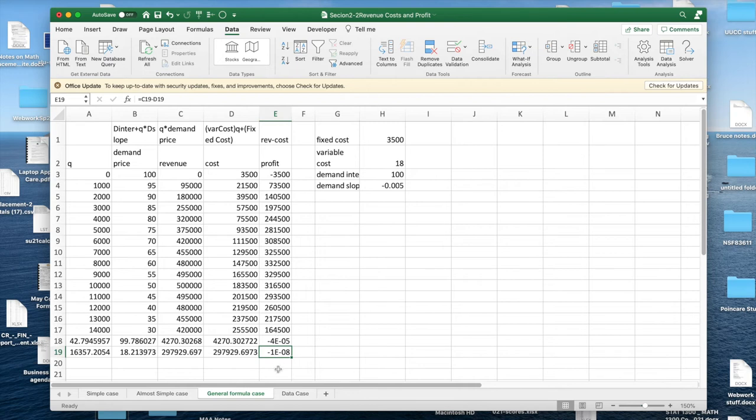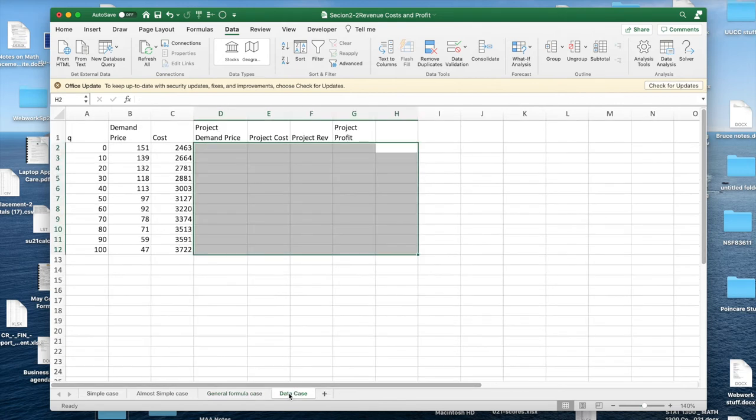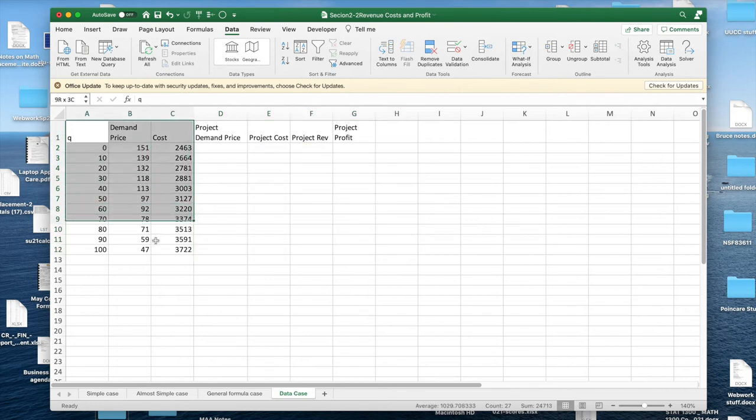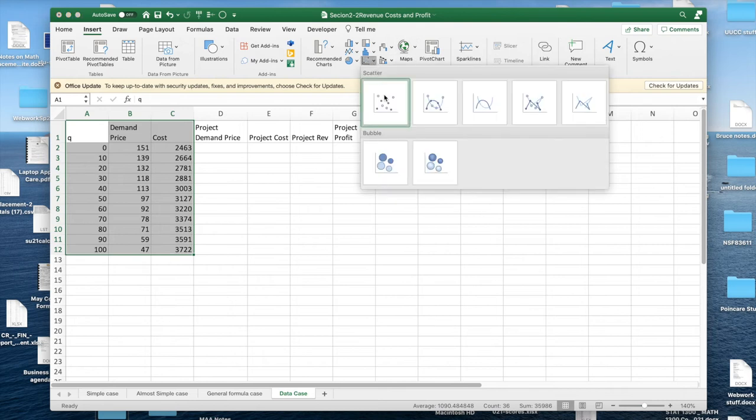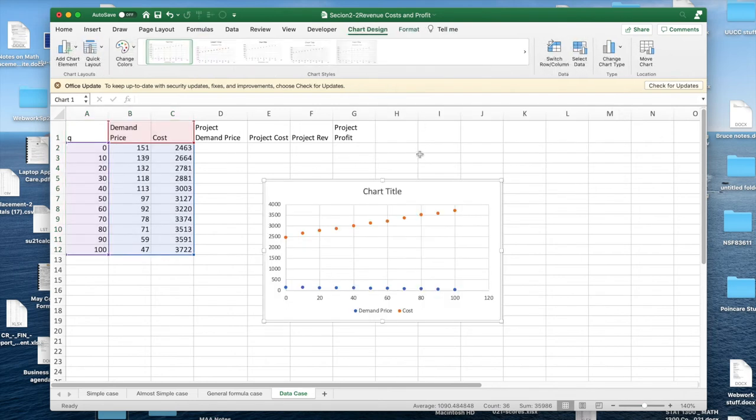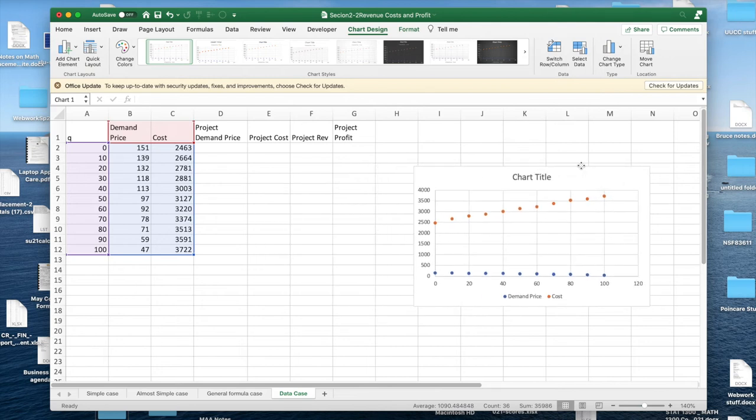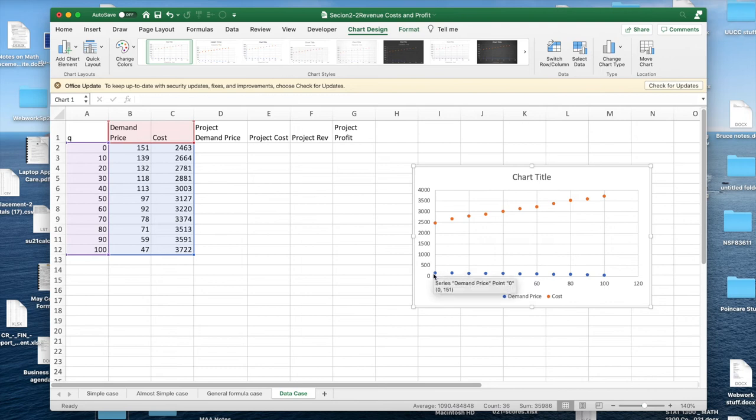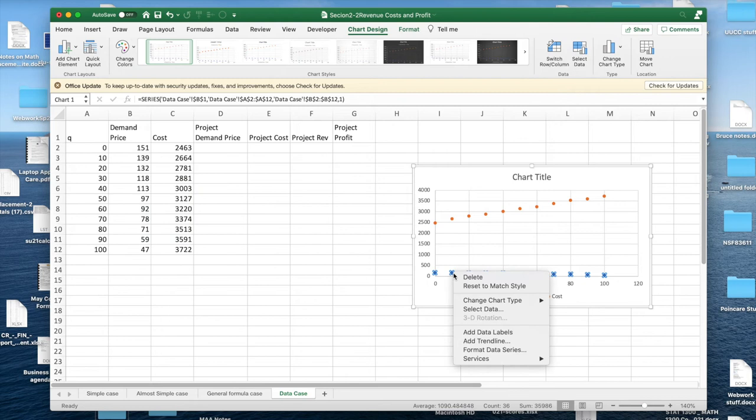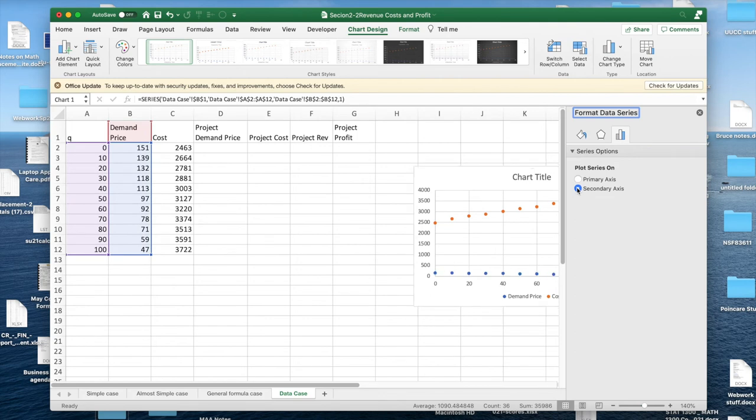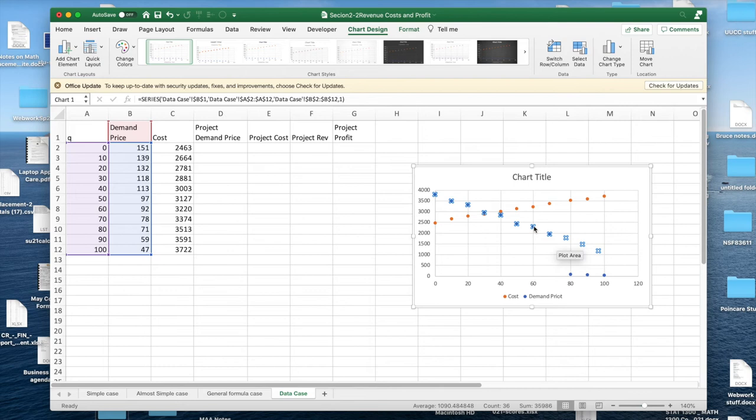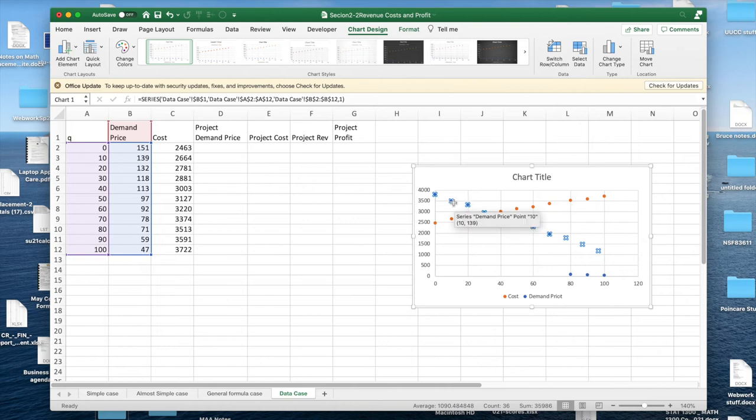The next complication we're going to look at is the data case. So instead of giving us formulas, someone has given us data. I'm going to do the same kind of thing. I'd like to insert a scatter plot. And with the scatter plot, it makes sense to look at these. These are really different size things. So I'm going to just look at them and format the data series. Put one of them on a secondary axis. So I can see that it's a line going down. The other is a line going up. They look close to a line, but they're not going to be exactly aligned.